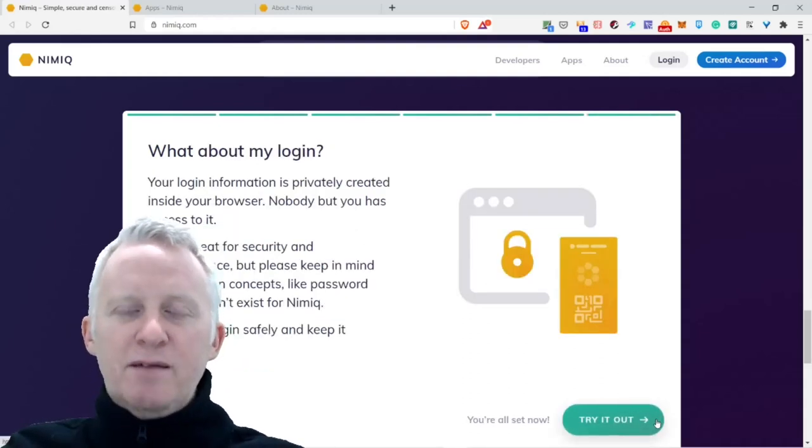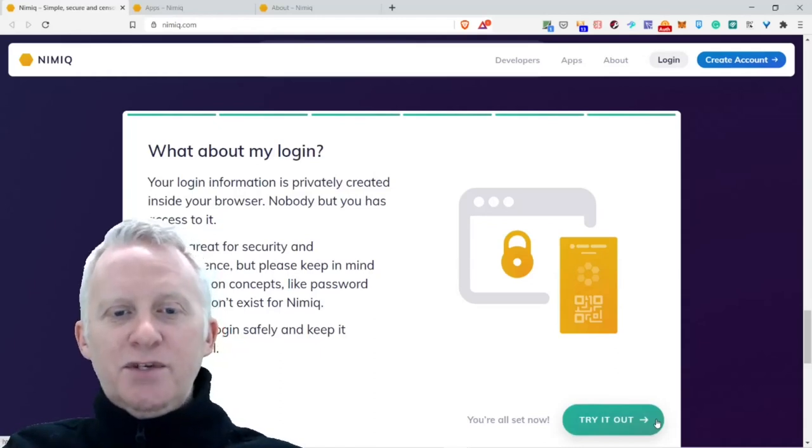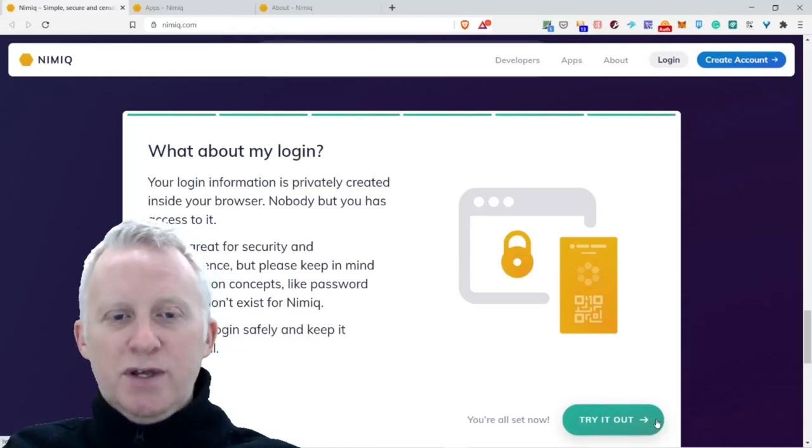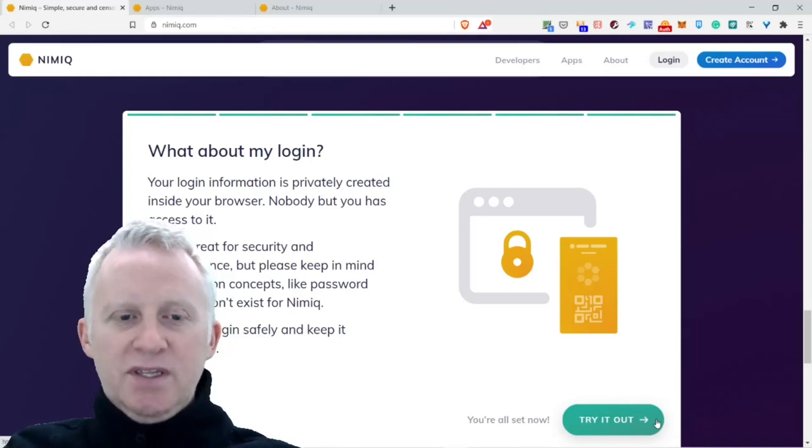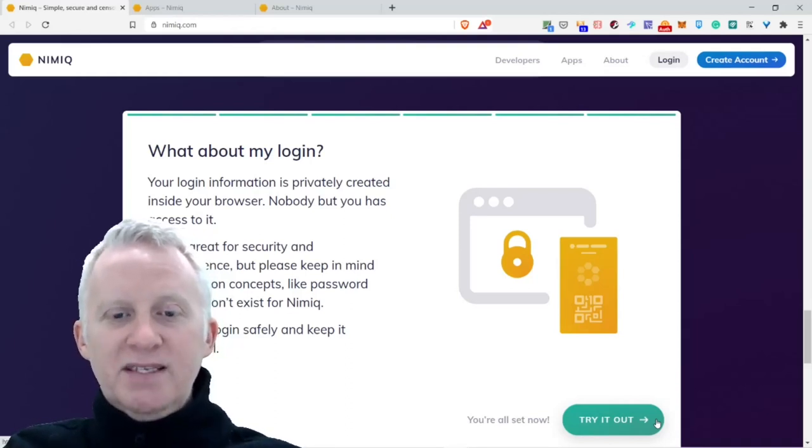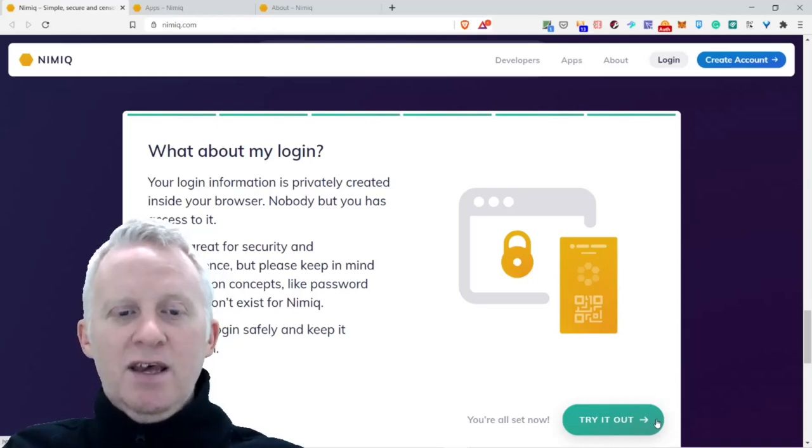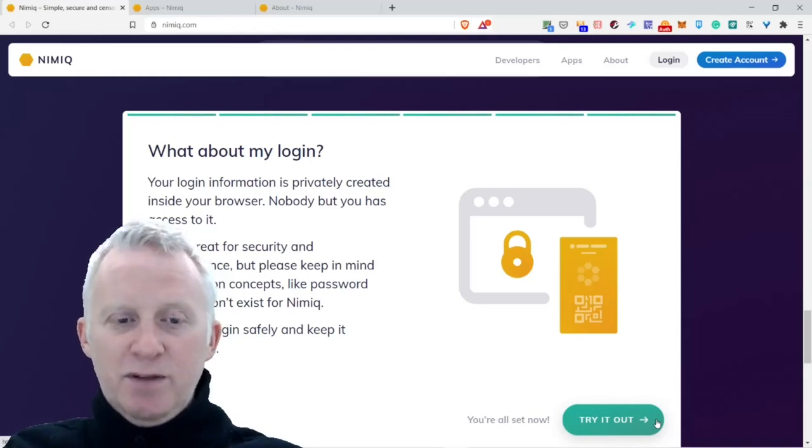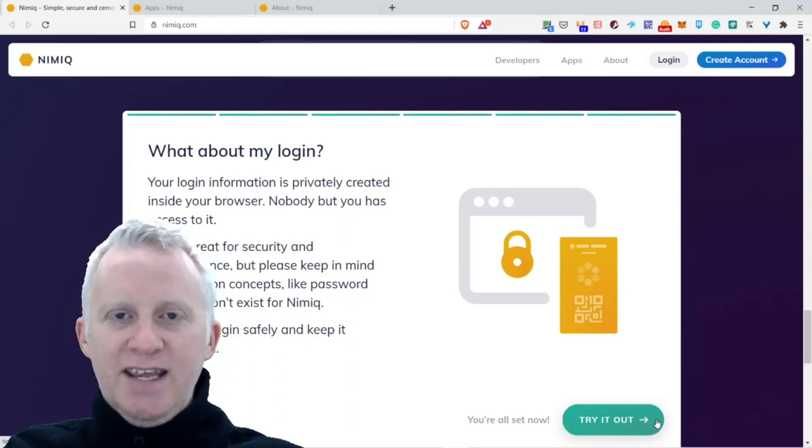What about my login? Your login information is privately created inside your browser. Nobody but you has access to it. This is great for security and independence, but please keep in mind that common concepts like password recovery don't exist for Nimiq. Store your login safely and keep it confidential.